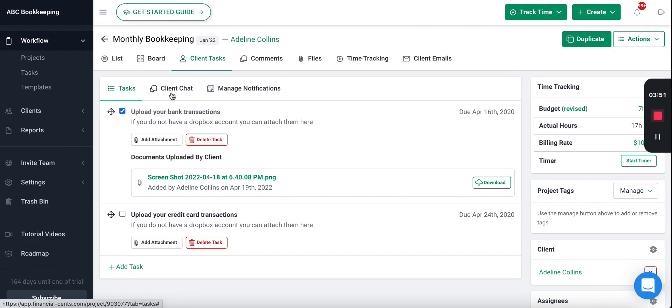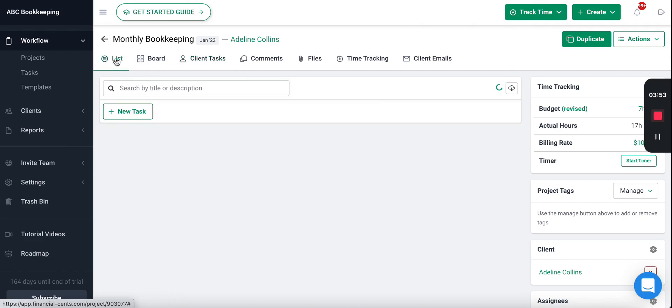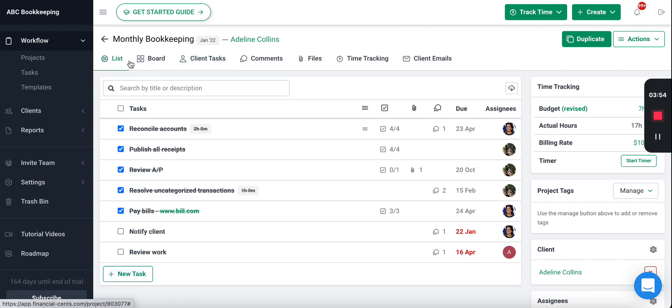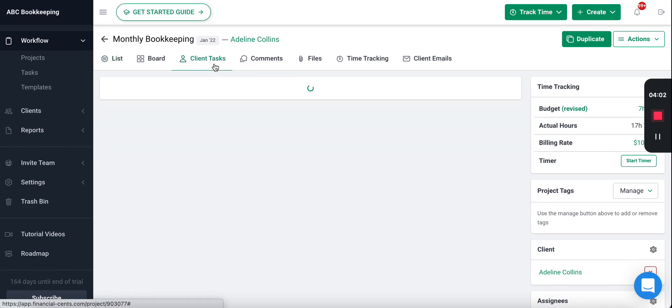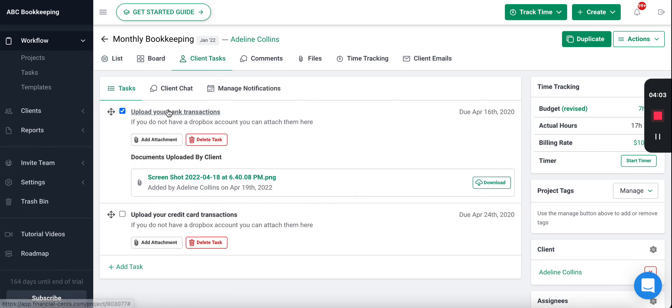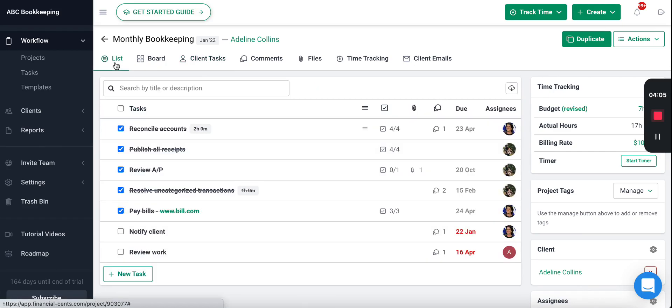This makes it easy for you to automate the client data collection but also stay organized. Like we talked about, everything related to the project is stored on the project so it's easy to find all the internal information, communication, files, emails, as well as all the client documents—keeping your firm organized, automating the client data collection process, and saving you hours every single week. And that is how you can automate the client data collection process in Financial Sense and never have to chase down your clients again.